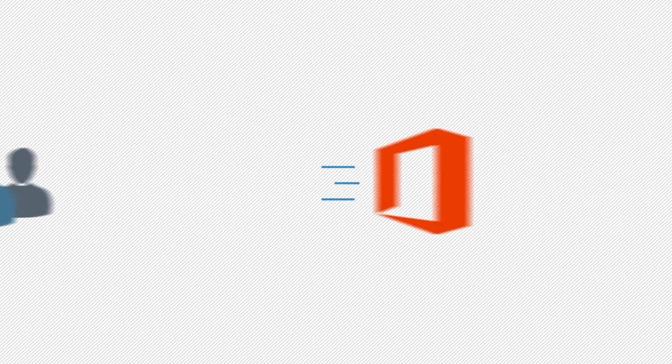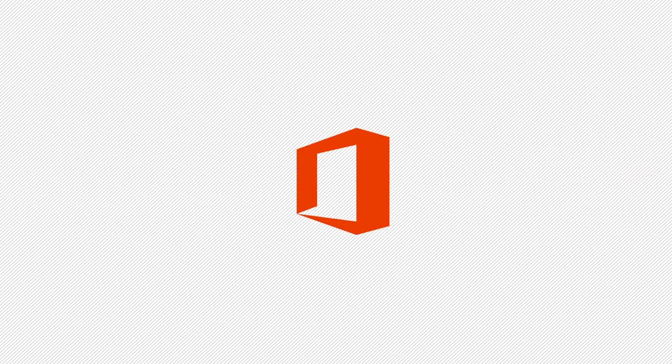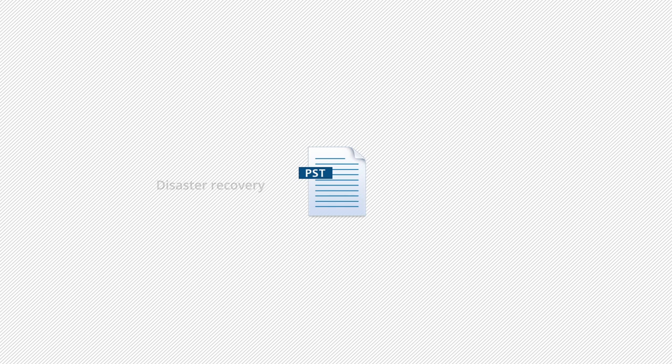Many users often need to back up their Office 365 public folders to PST to avoid situations like disaster recovery and data corruption.